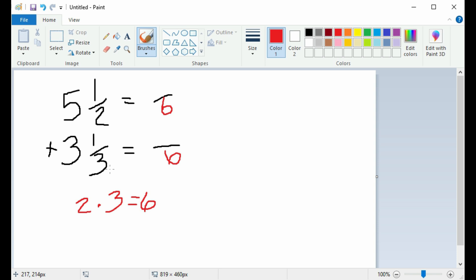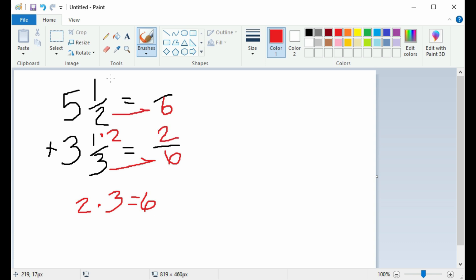Next, 3 goes into 6 two times. Write 2 times the numerator 1, which equals 2, as your bottom denominator. Now 2 as a denominator goes into 6 three times. Write a 3 times the top numerator 1, which equals 3.